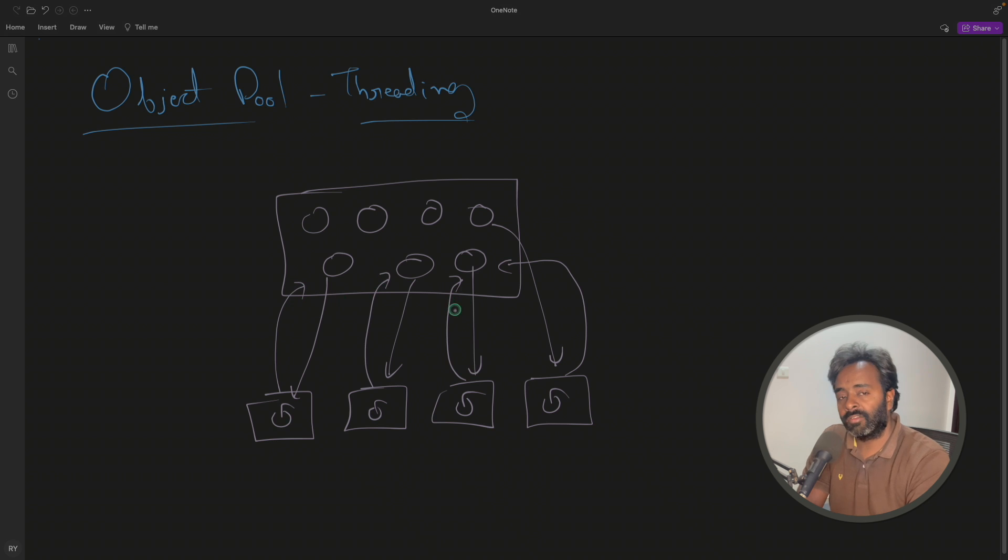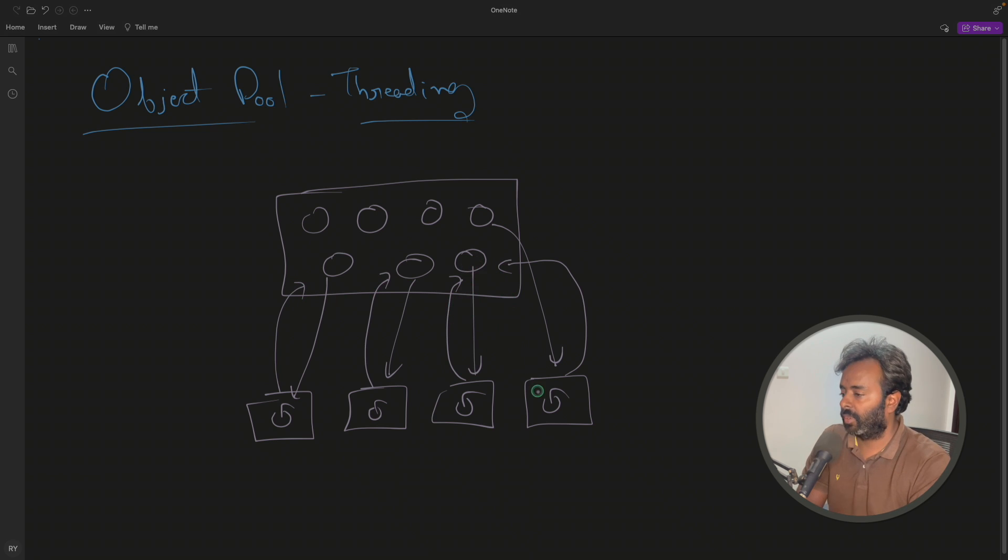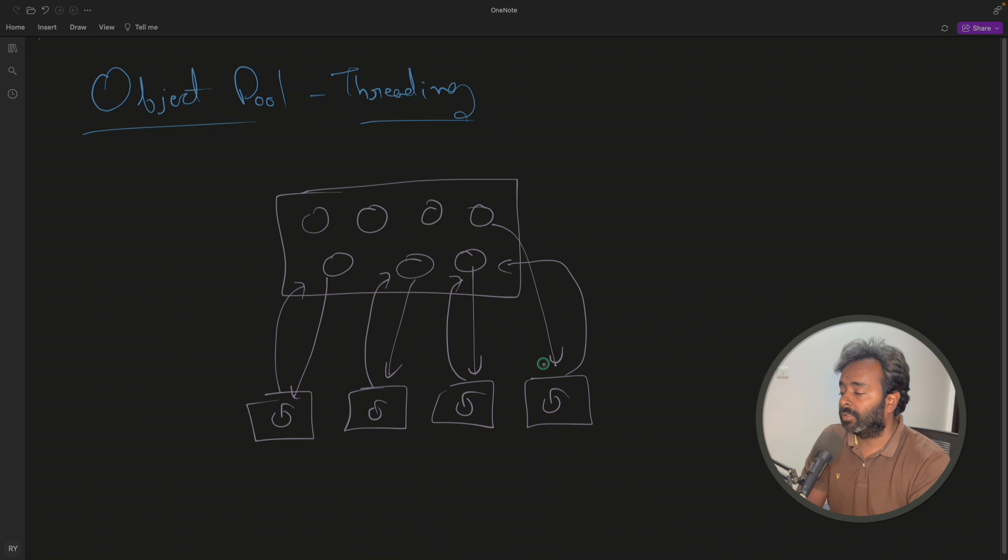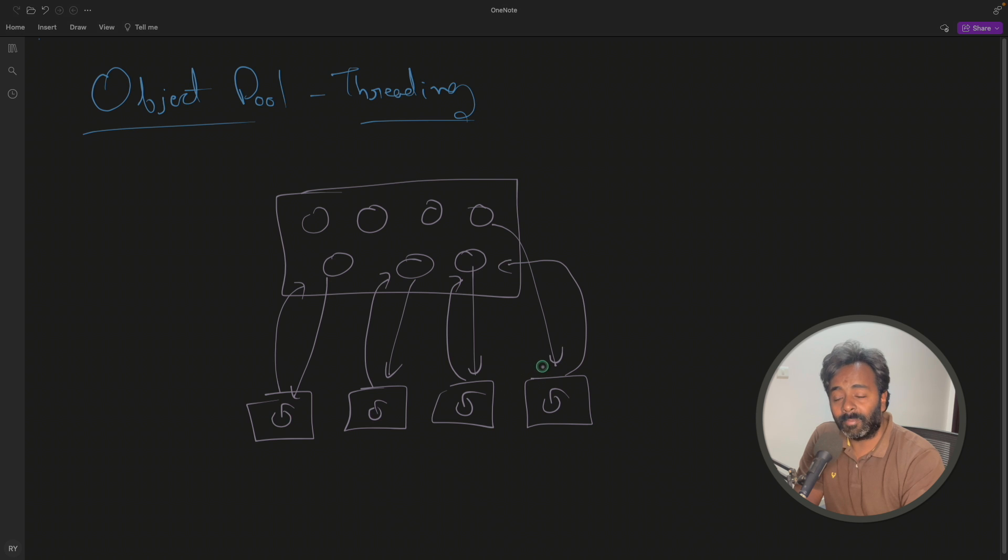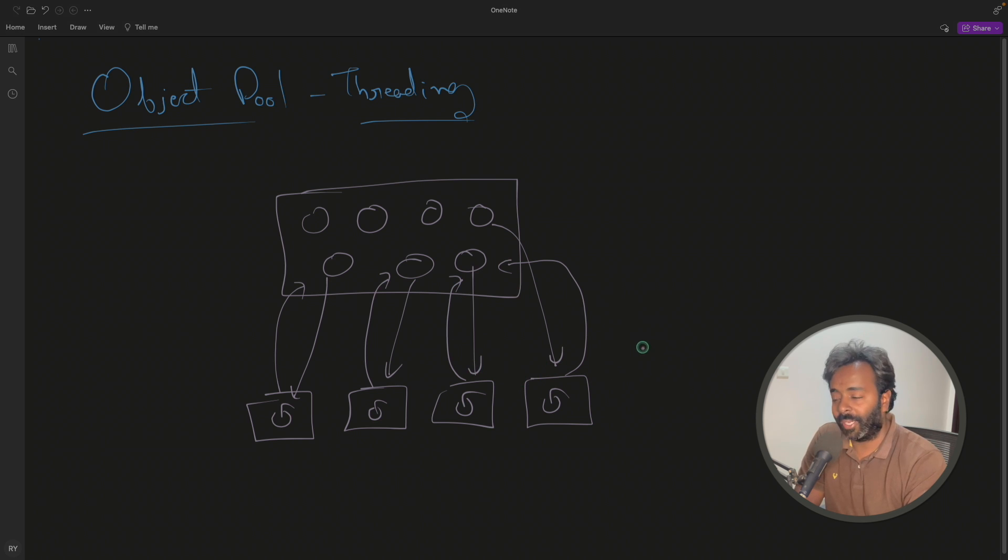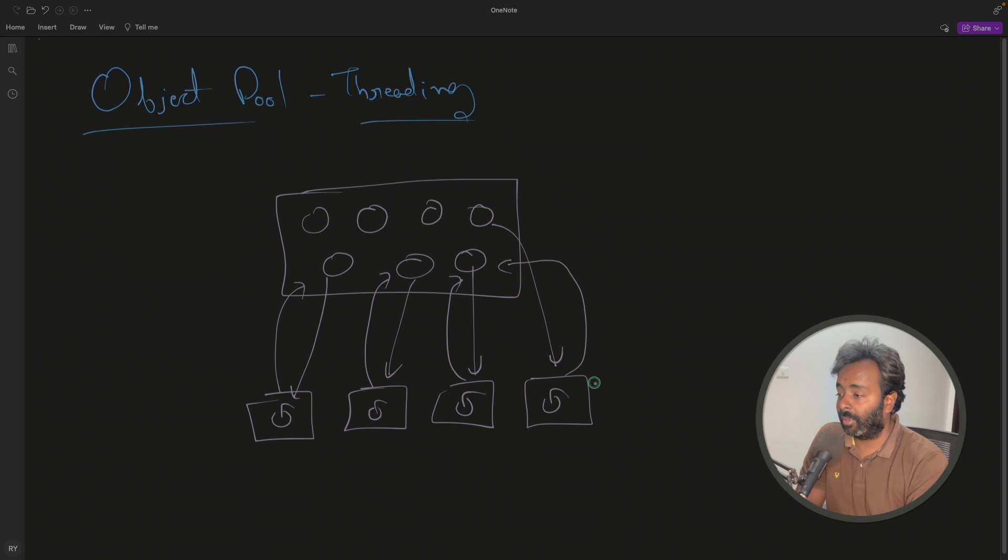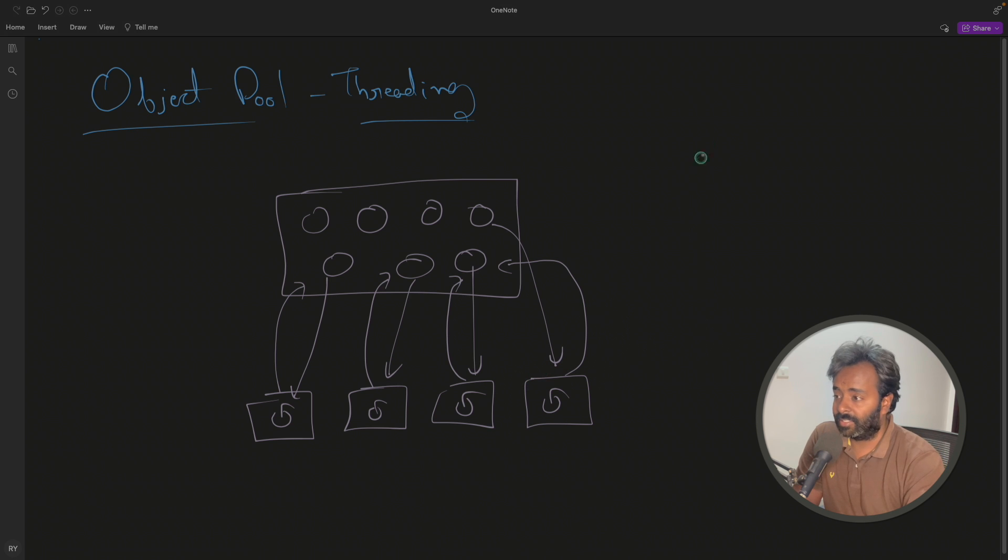So how I have simulated this is just every thread will try to acquire the object 15 times. This is the limit, because if it will not be the limit, then this whole program will never terminate. So that's why I'm keeping that limit. So the whole flow goes like this.